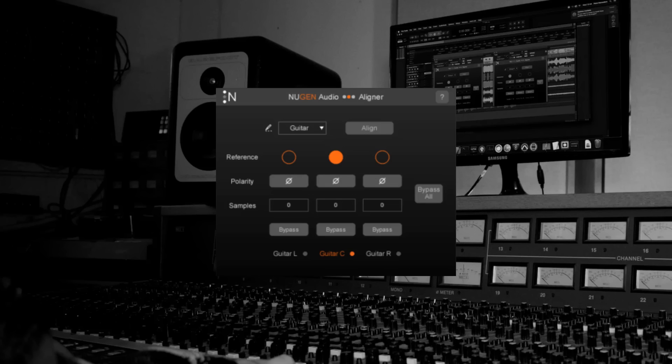Let's have a look. First of all I've got a guitar track which was recorded with three microphones. The raw recording sounds okay. But let's see if we can get it sounding even stronger with Aligner.